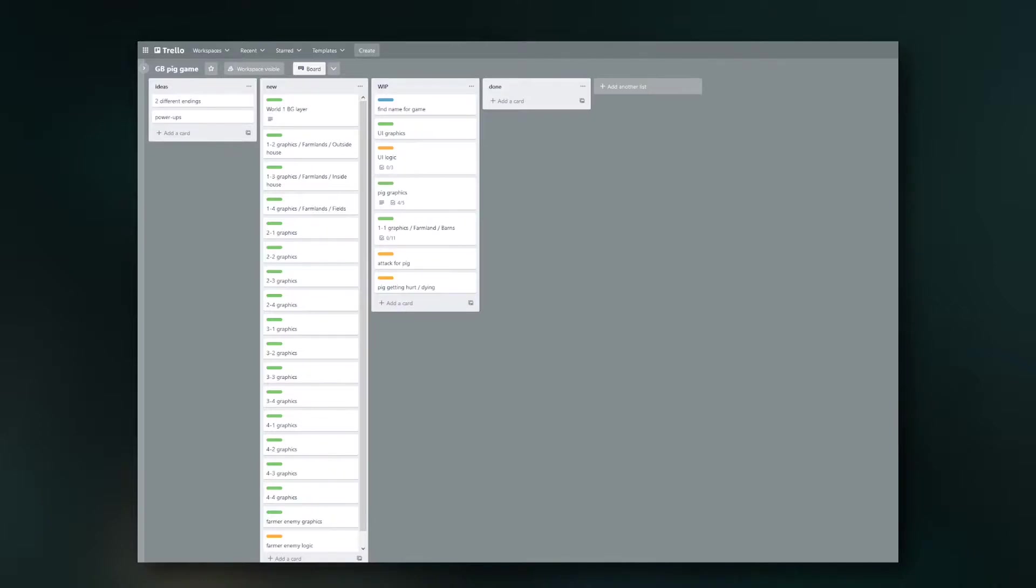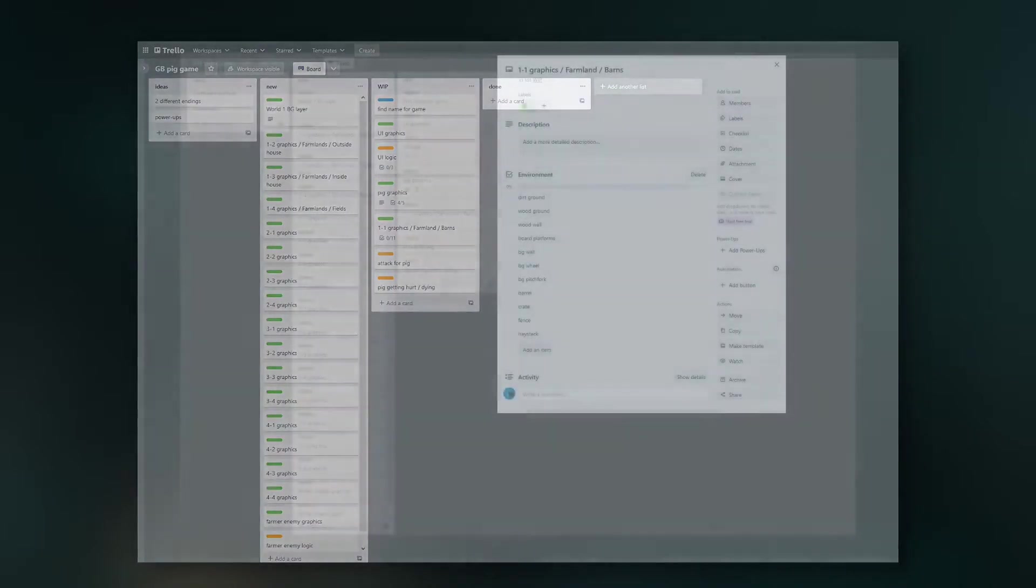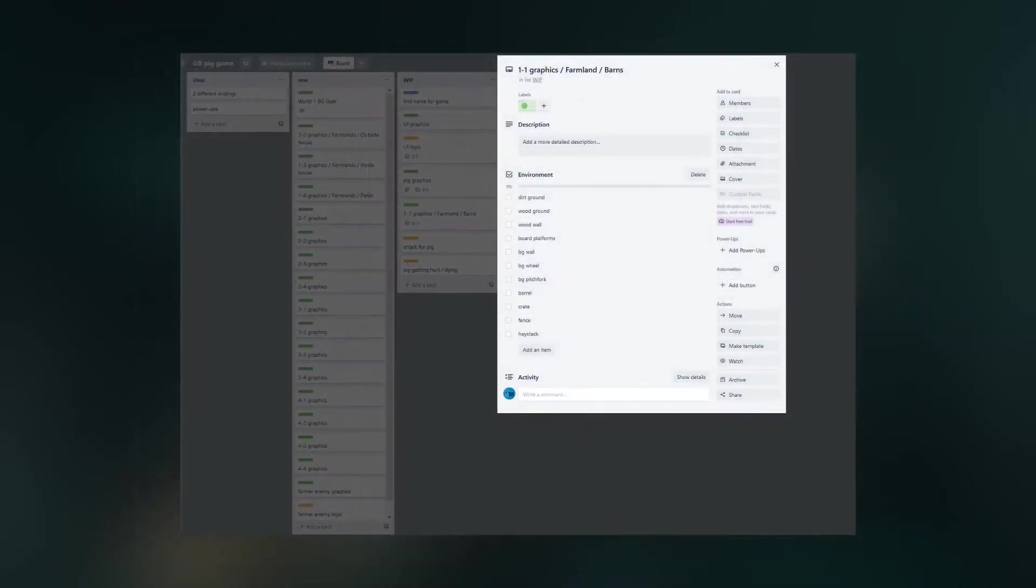Because once you really start planning and writing down the actual tasks, it's so much easier to get stuff done. Inside of these cards you can even get down into more details.